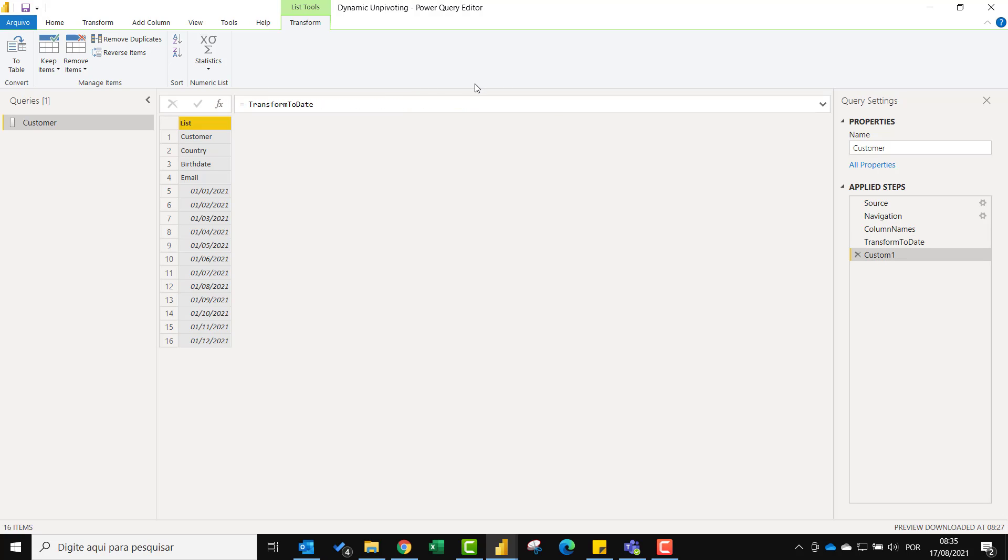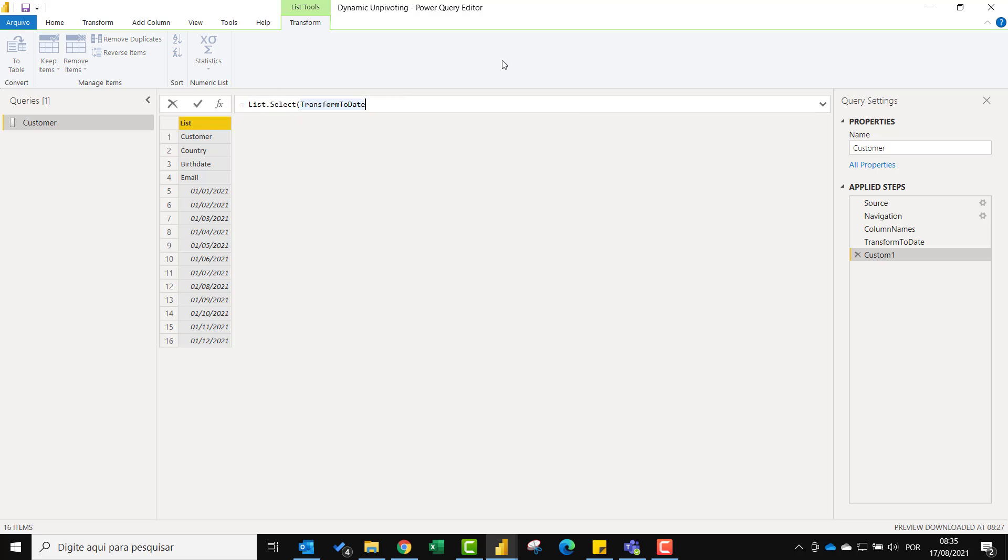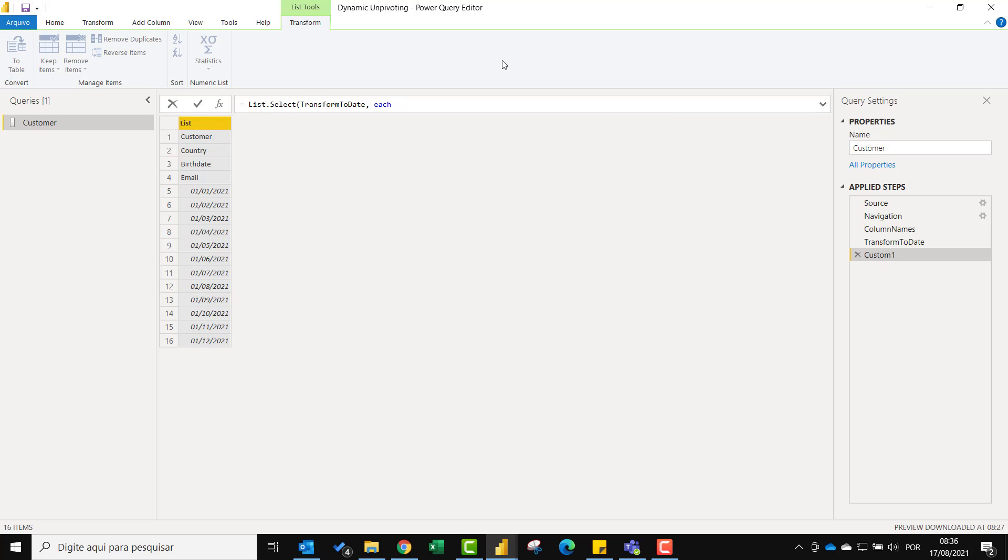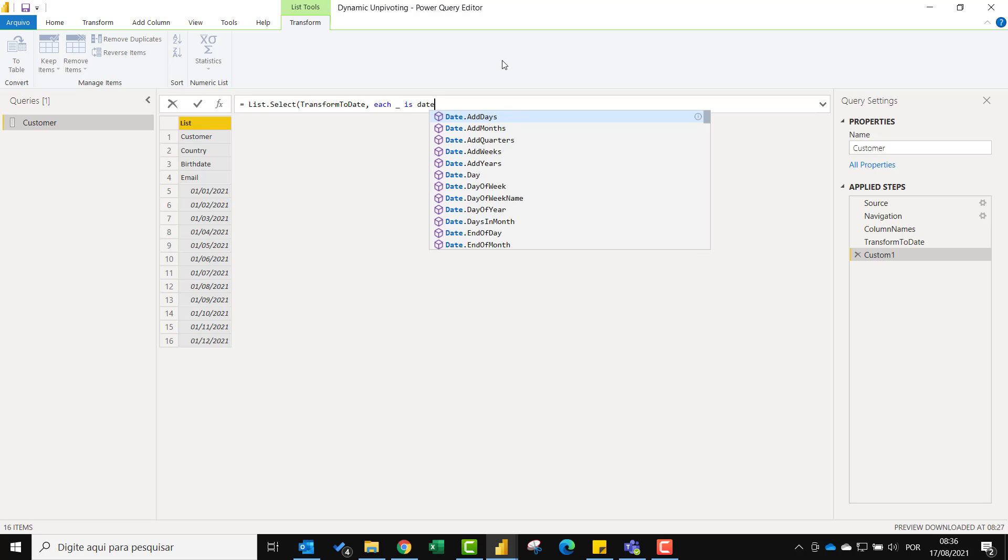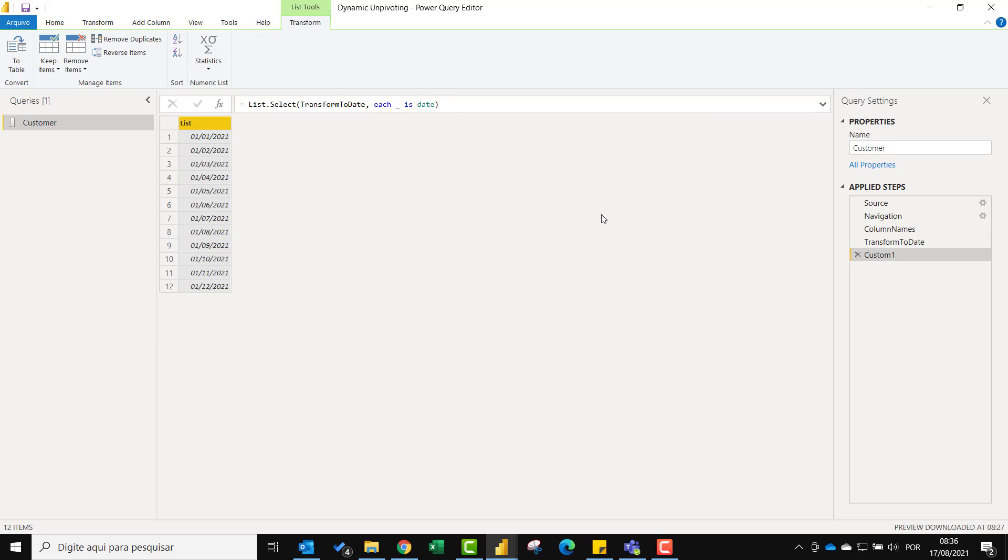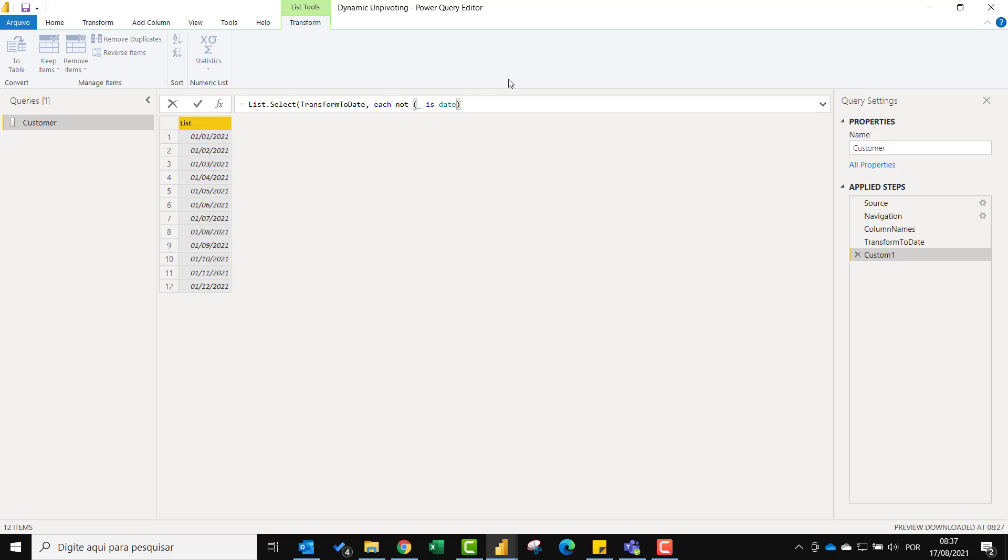So let's use the list.select function referring to the previous step and then type each. And let's check if the current row is date. You can see that only the dates were selected but we want the customer attributes instead. So let's type not and then put the rest in parenthesis.